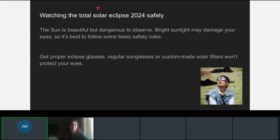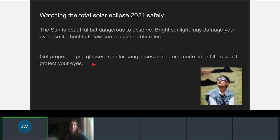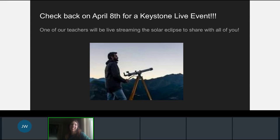Watching the total solar eclipse can be a very interesting experience, but you need to make sure that you're very careful. The sun is beautiful but it's very dangerous to observe — very bright sunlight may damage your eyes, so it's best to follow some basic safety rules. With a solar eclipse there's even more cause for concern. Get proper eclipse glasses, because regular sunglasses or custom-made solar filters won't be able to protect your eyes very well. Do not look at the total eclipse directly without any kind of protective eyewear.